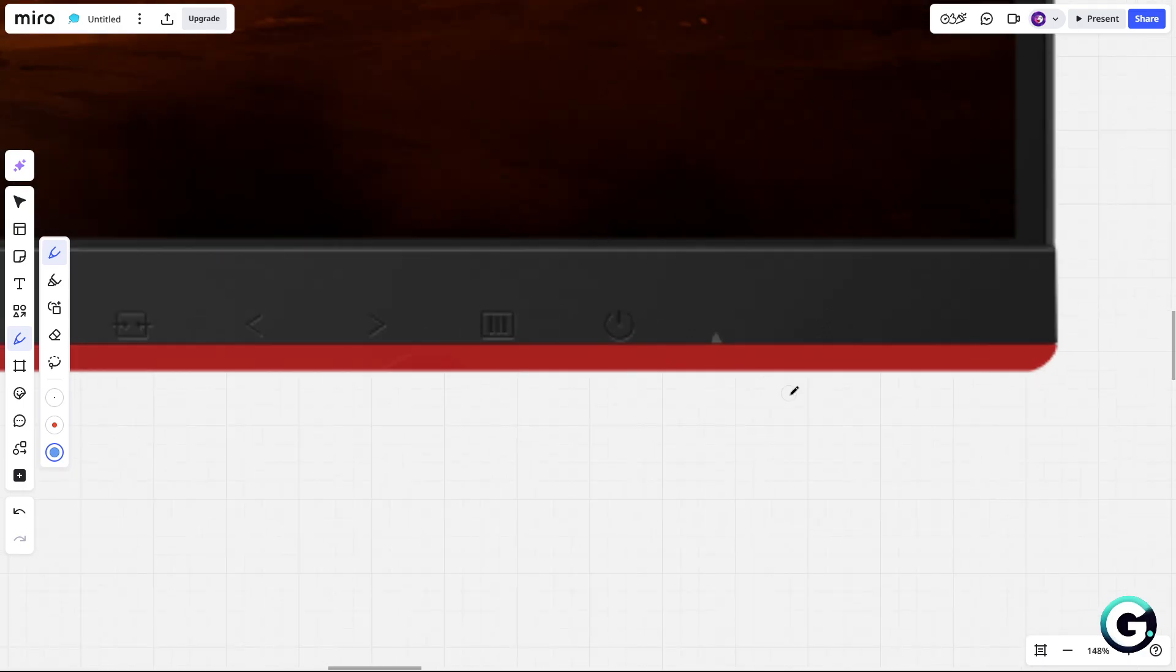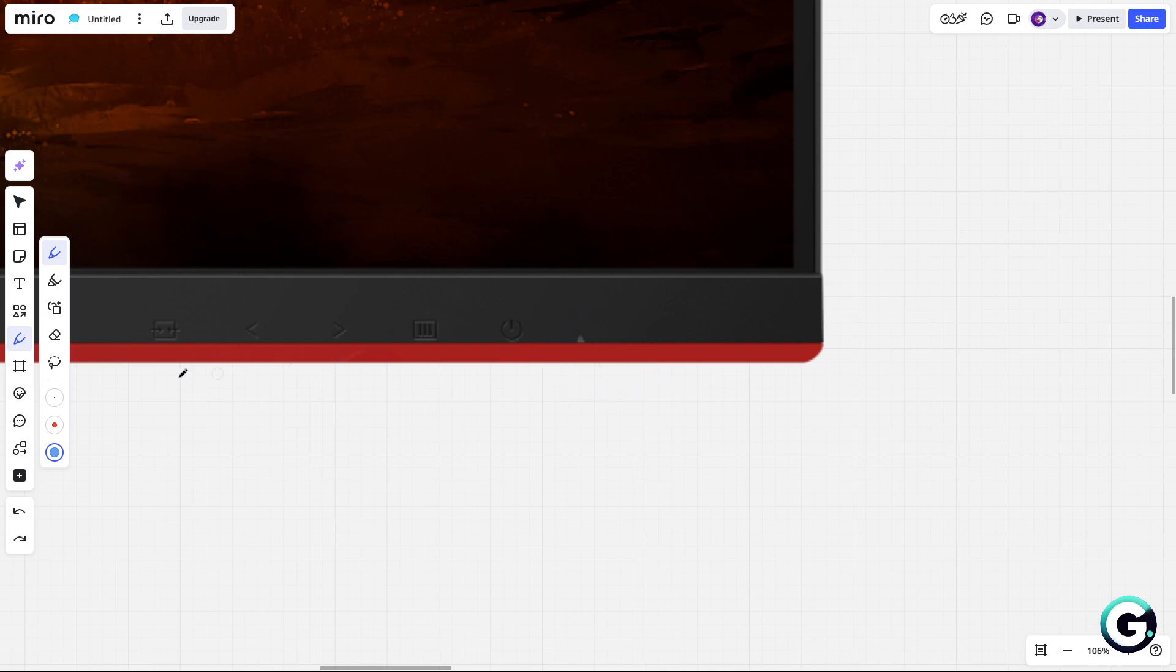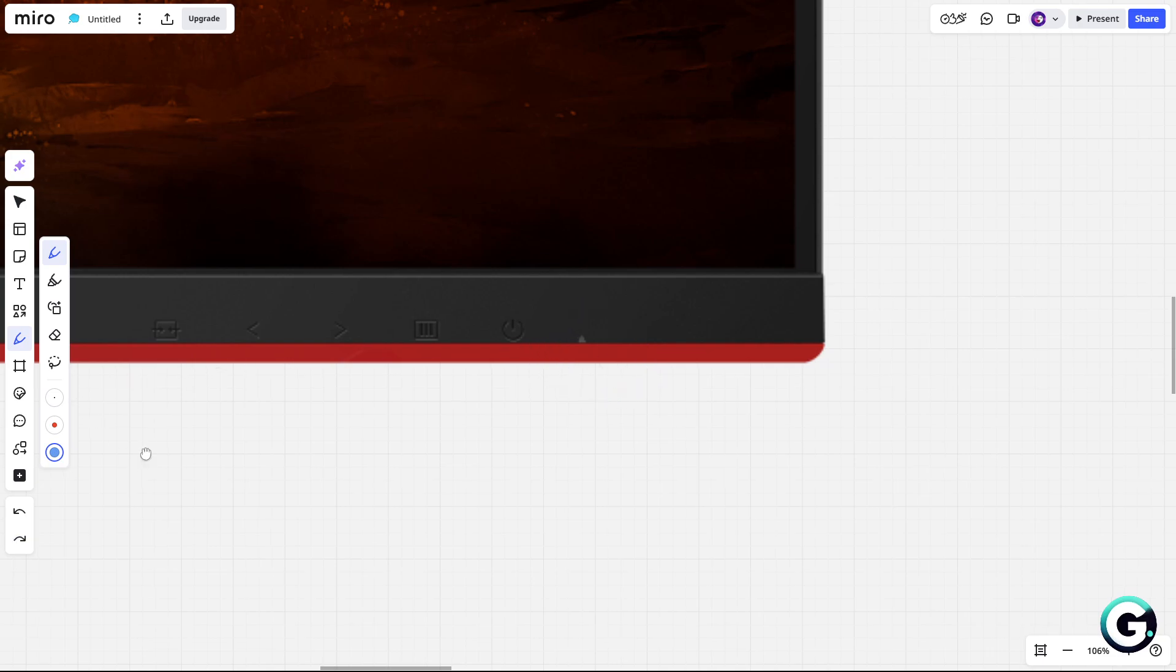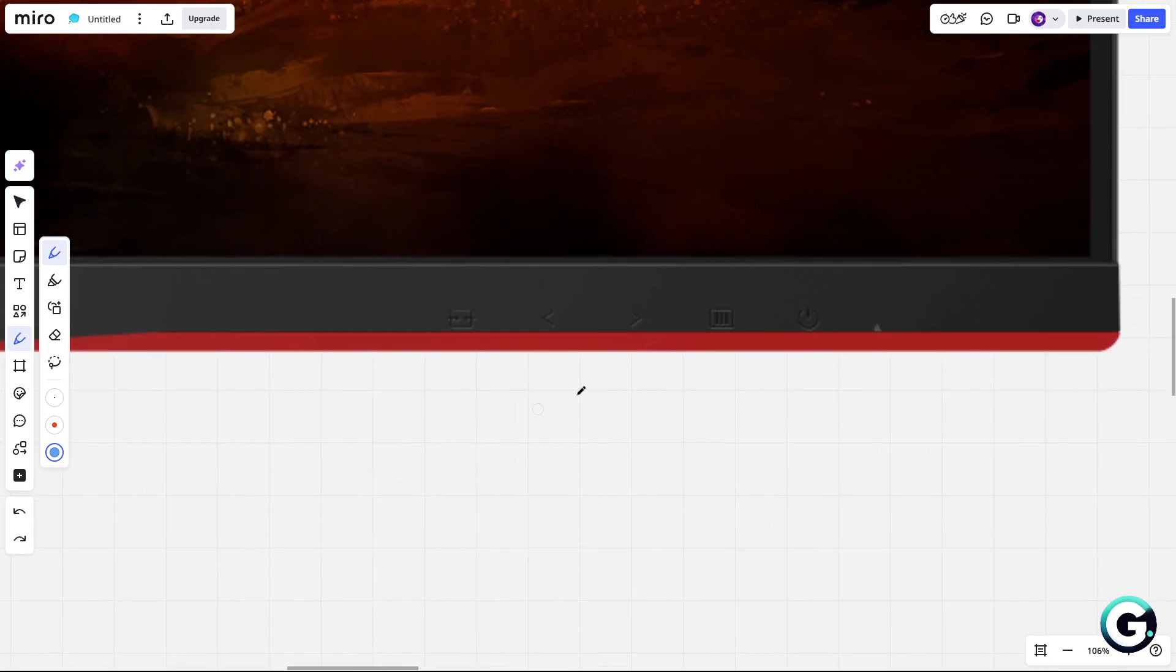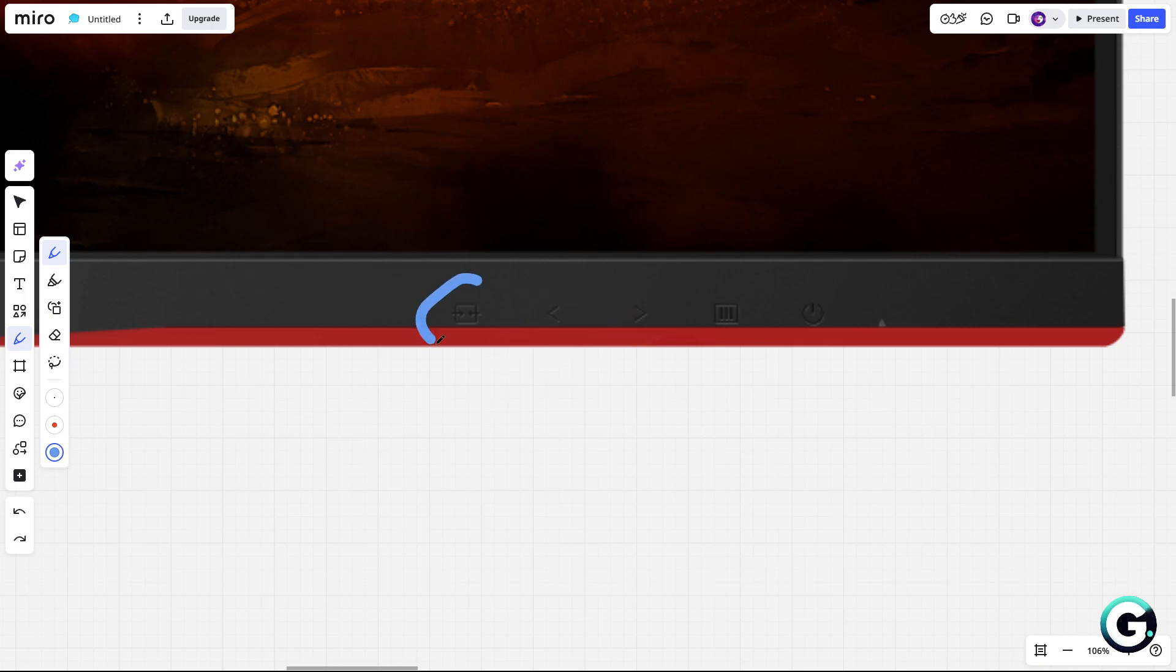As you can see, this is the turn on button, and when you turn on your monitor, this LED should be white. This is the menu button, these are arrows to navigate through the menu, and this is the exit button.